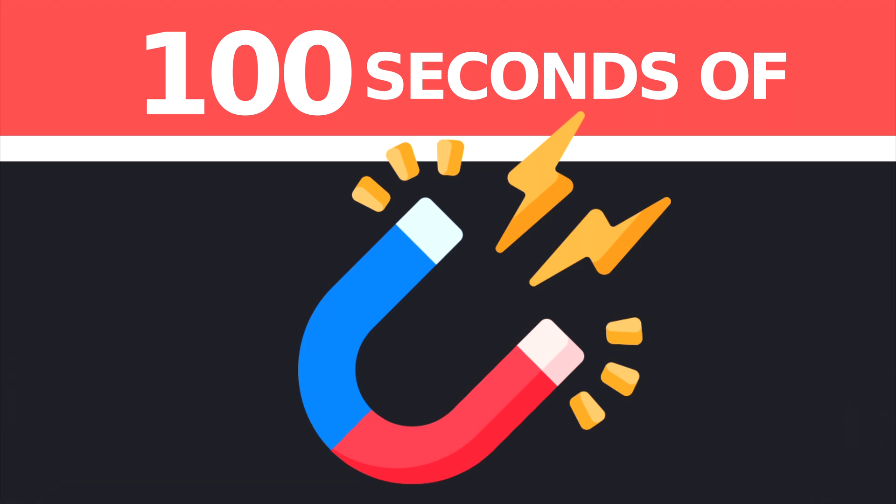This has been electromagnetic waves in 100 seconds. Subscribe to see more and see you in the next one.